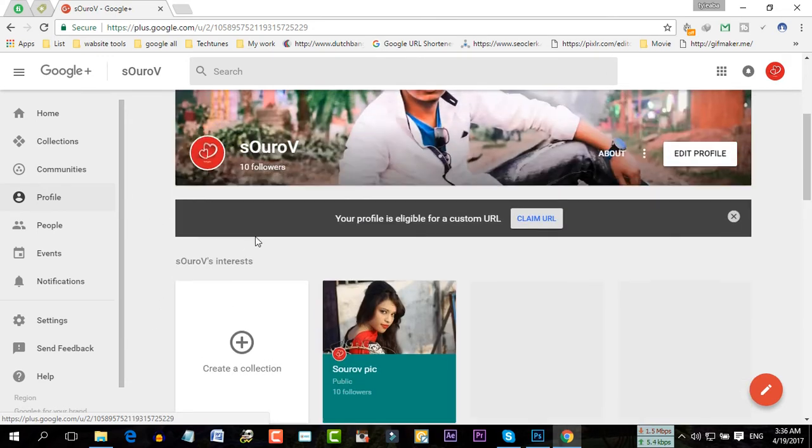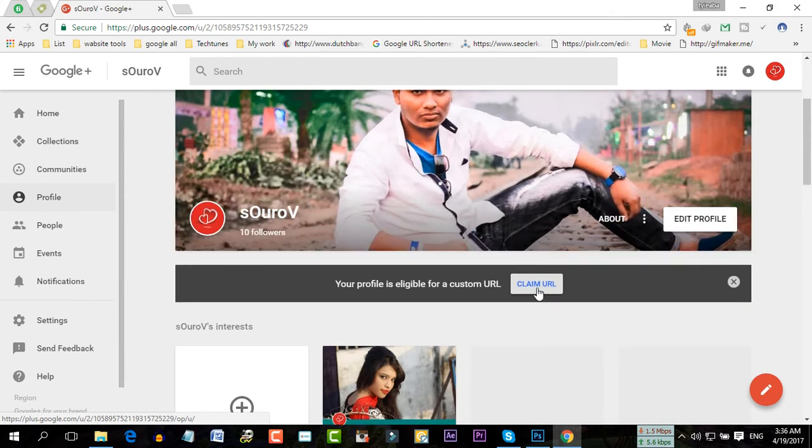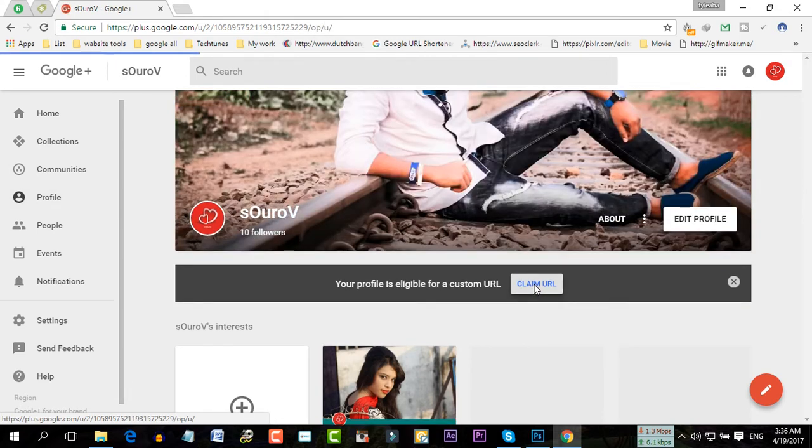Then you would get an option like this. You have to click on this button, claim URL.